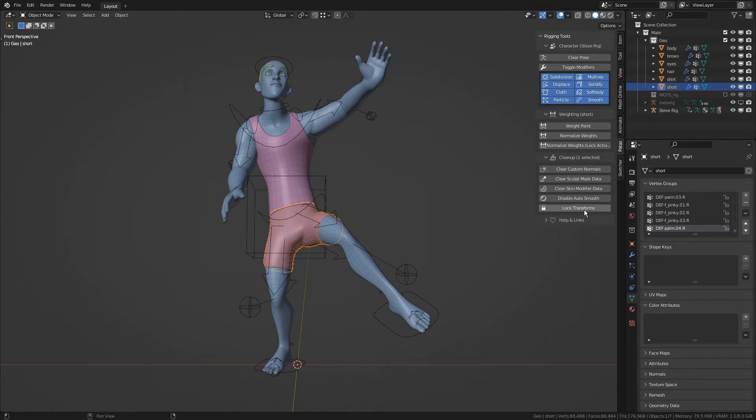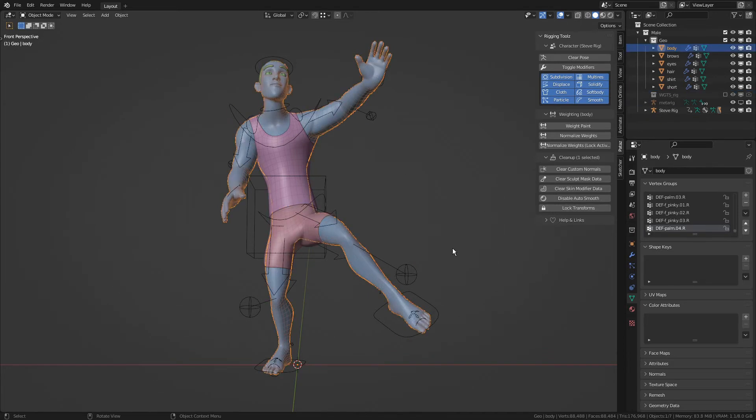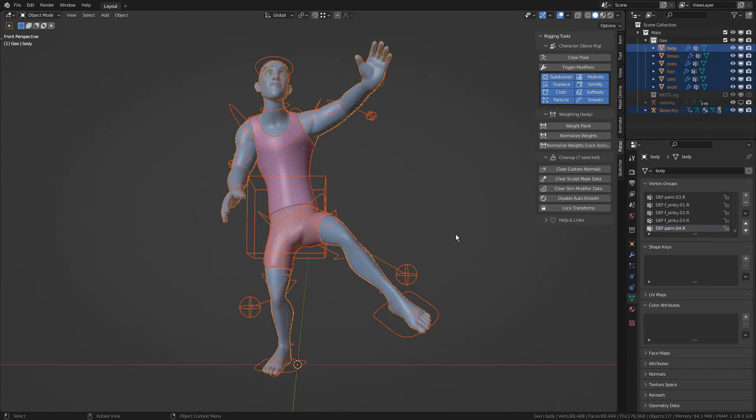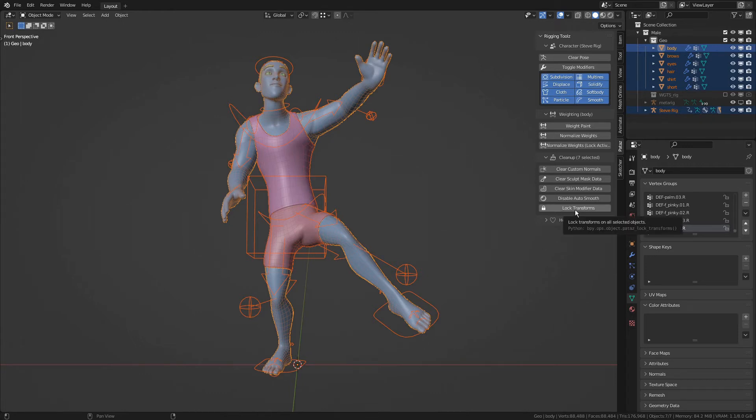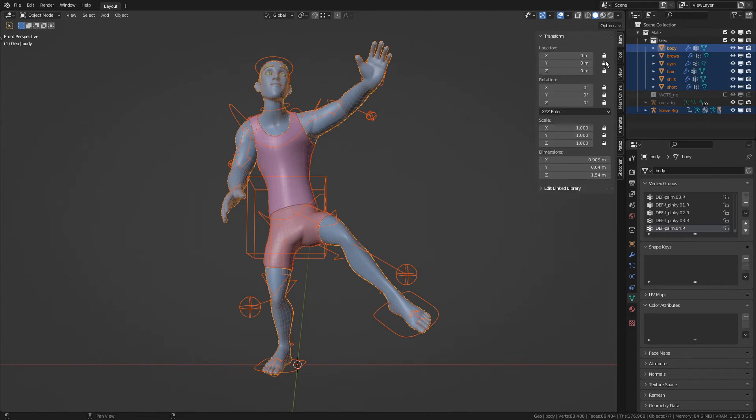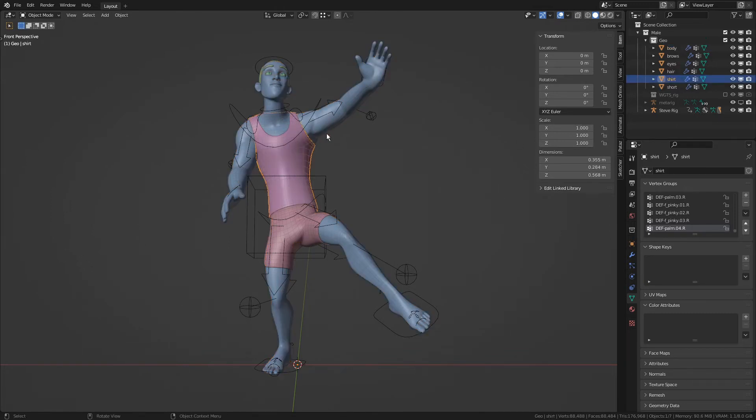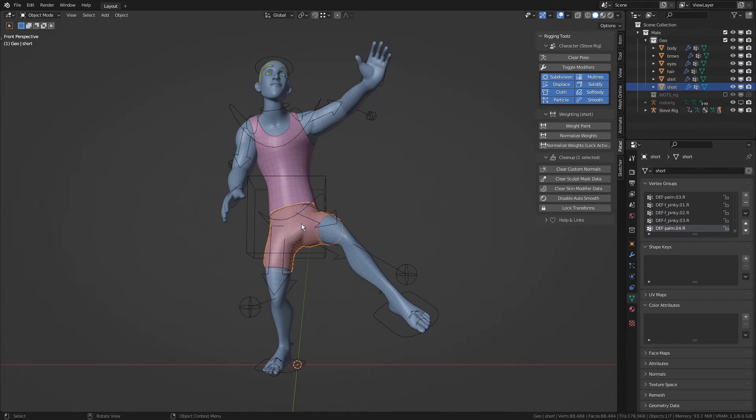The first one is a lock transforms operator that will work on all selected objects and just makes sure that all of the objects have all of their transforms locked. I've added this because even if we can use the alt and drag trick, it can be a little bit unreliable since, for example, if I accidentally alt drag from a channel that is already locked, I'm actually unlocking all other objects.